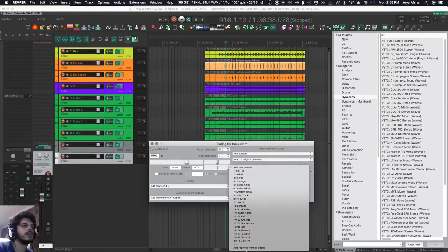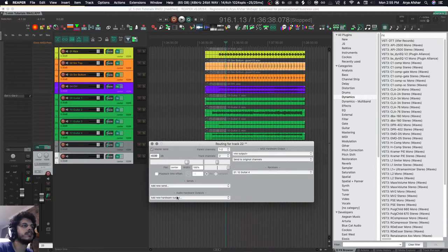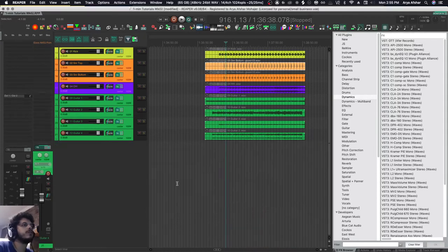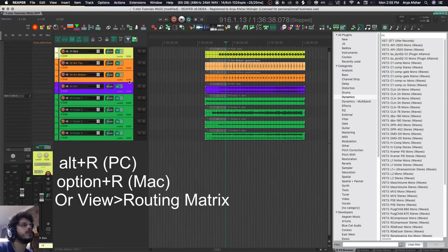But if I want to do it to multiple tracks, it could take a long time. So there's a few ways. One way is to go Option+R and you open the routing matrix.